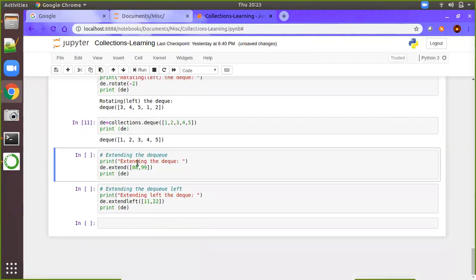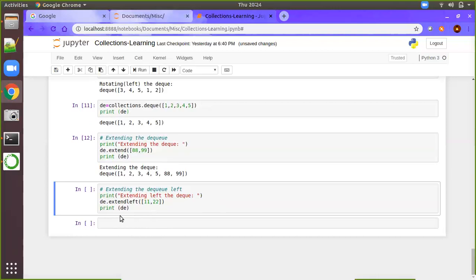Now extending the queue — append and extend are a little bit different. With extend, you add another list, but that list will be deconstructed and all the elements from that iterable will be added to your current deque object. If you use append, the entire list becomes one element of the deque. So with extend on our deque of 1,2,3,4,5, only the elements 88 and 99 will be individually added. The same way, extendleft adds at the left-hand side — so elements 11 and 22 will be deconstructed and added on the left side of the deque.